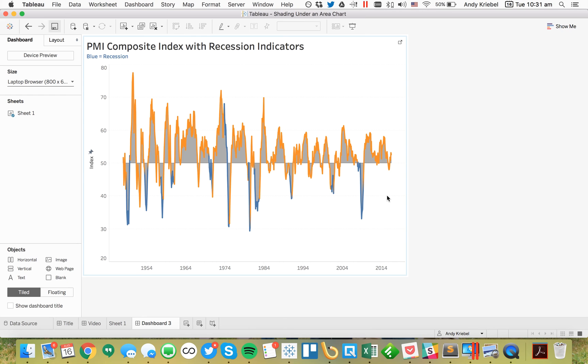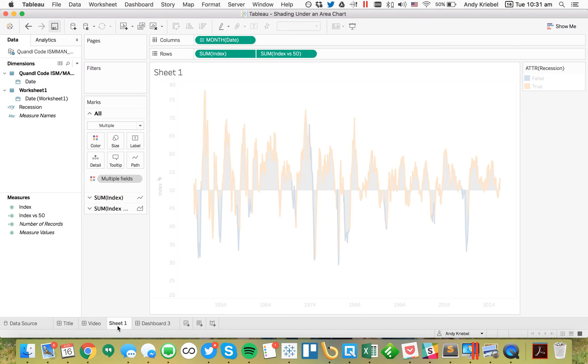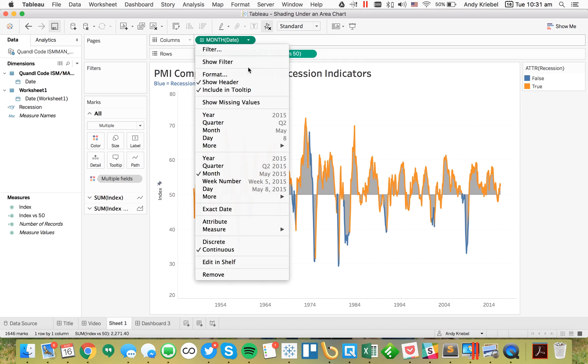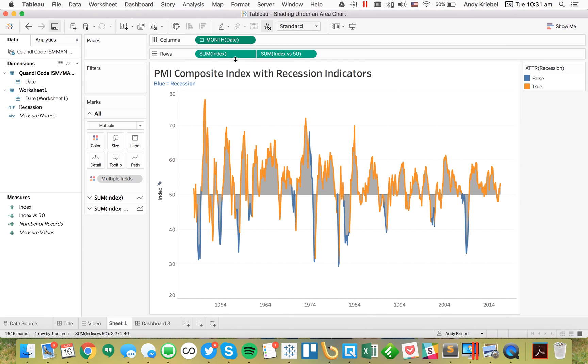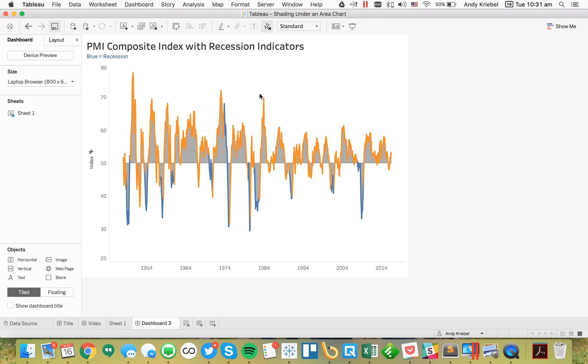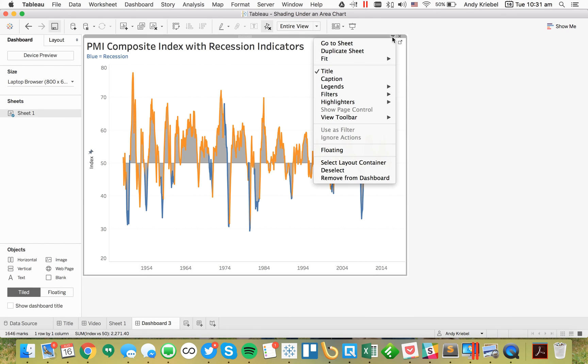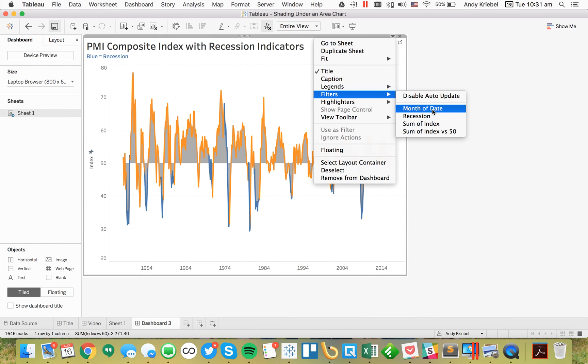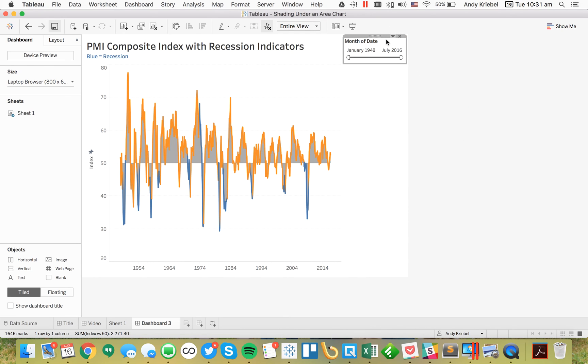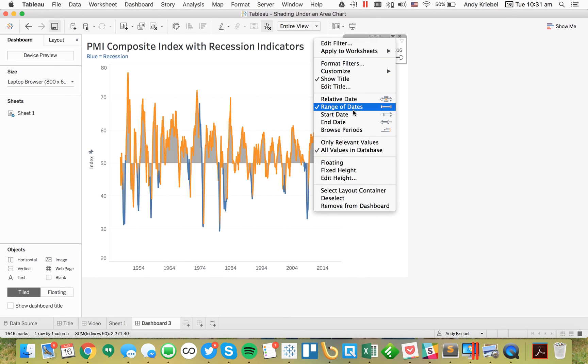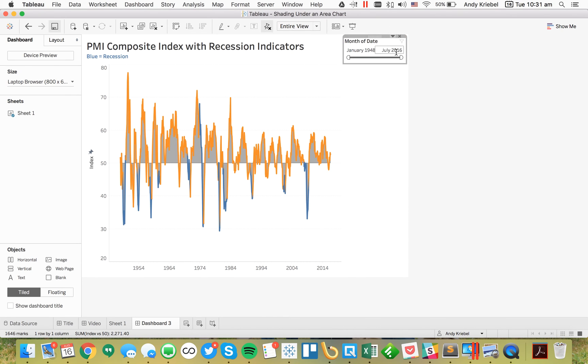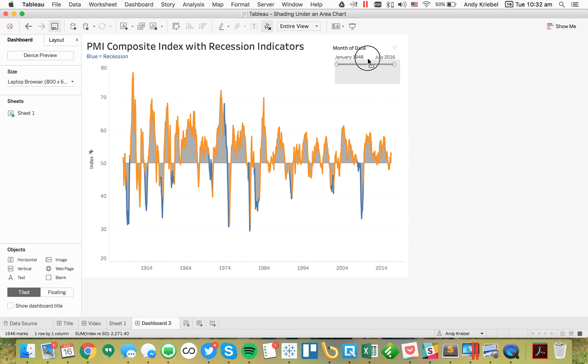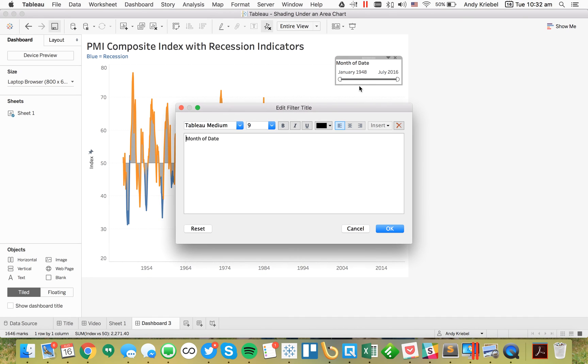Now we have a nice little view. If I want, I could add in a date filter. Let me go back to my sheet and show the filter. This will give us a nice little date range. I can come back over here, show my date filter, and float this right up here. I could call this 'Choose a date range'.